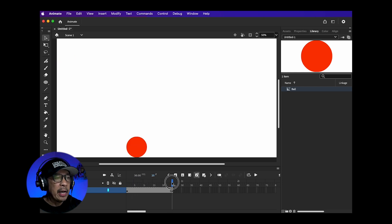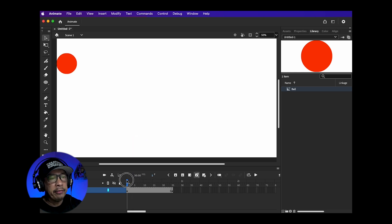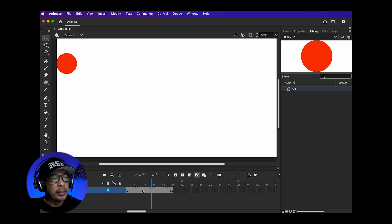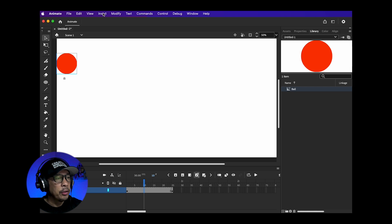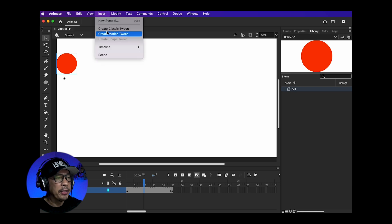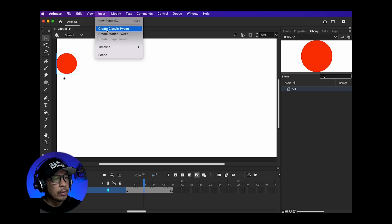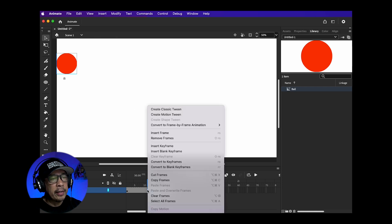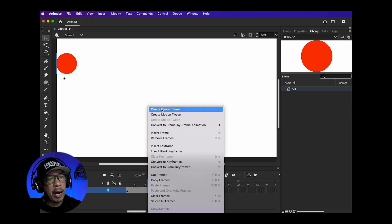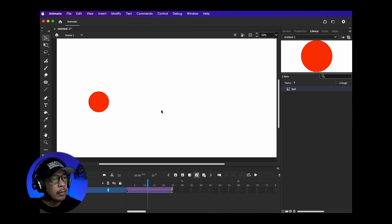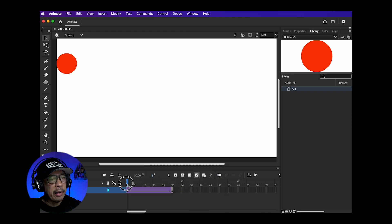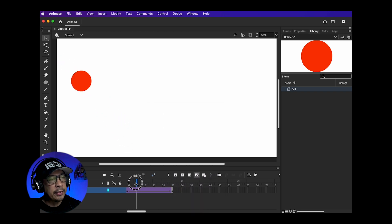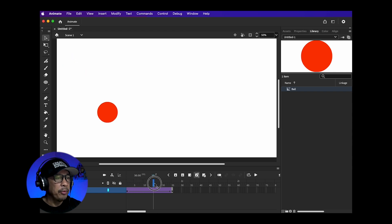Nothing is happening between the keyframes because we have to do one more step. Click somewhere in between the keyframes. Now go up to Insert, choose Create Classic Tween or if you have a mouse you can right click, choose Create Classic Tween in the pop-up menu.